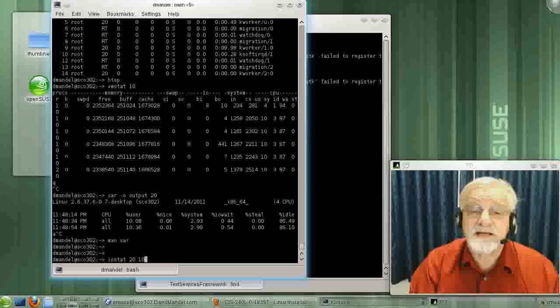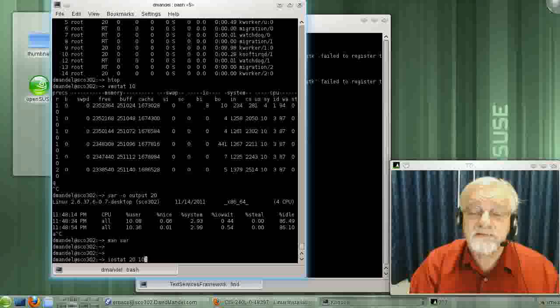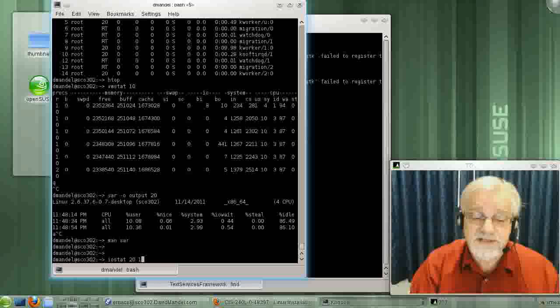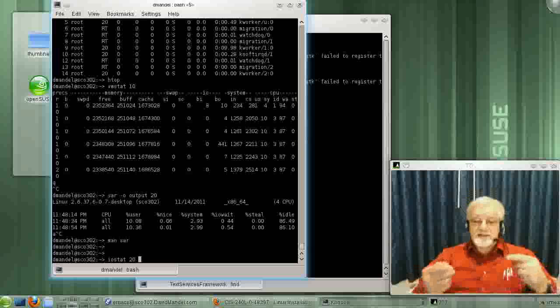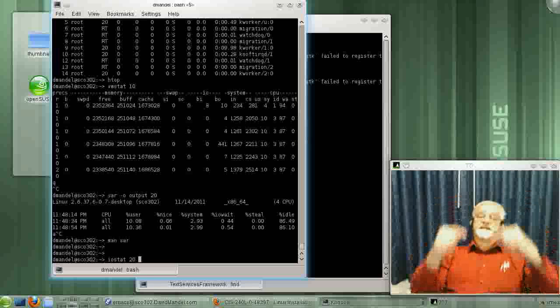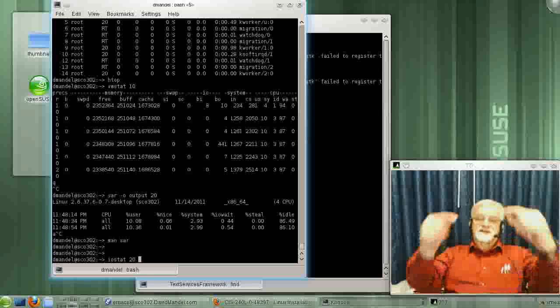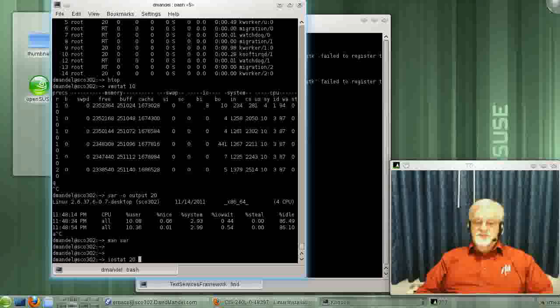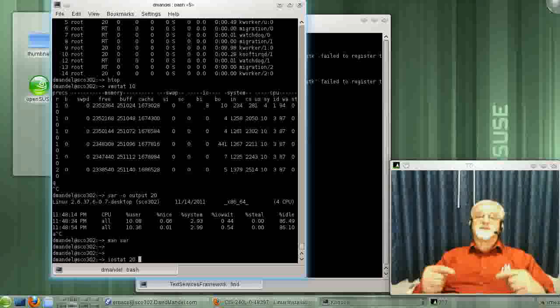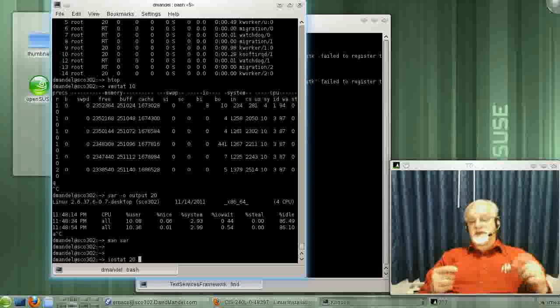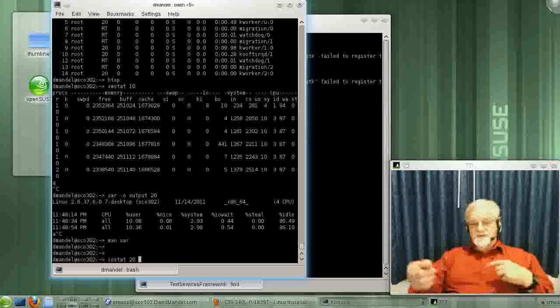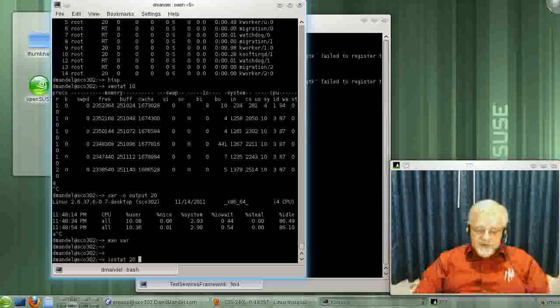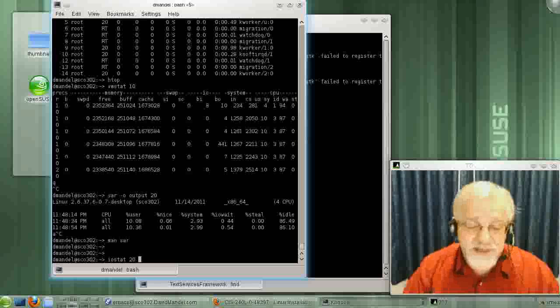If I added a command, a second parameter like this, I believe it would run it 10 times over that 20 seconds, or it would run it 20 seconds, then the next 20 seconds, and so on for 10 times. In my case, if I don't put a variable after that, it just runs forever, continuously.